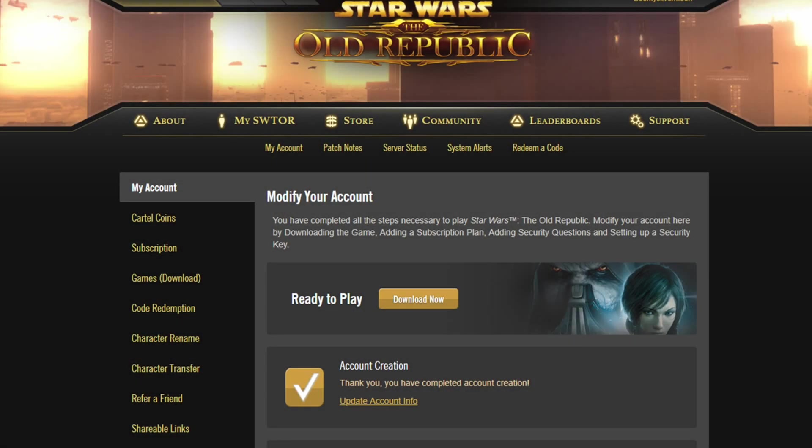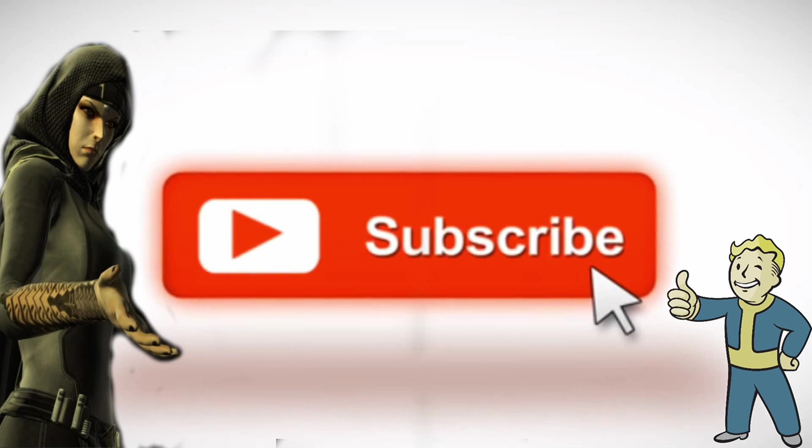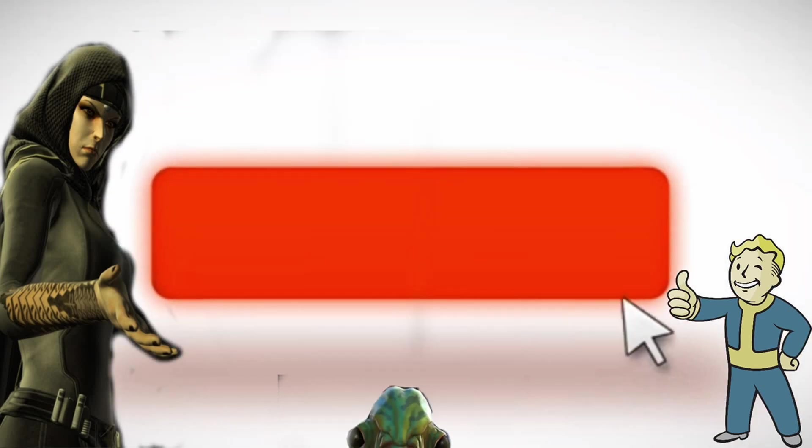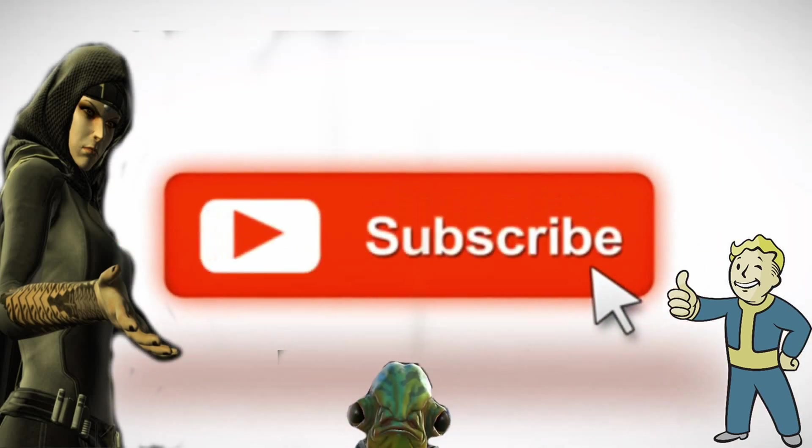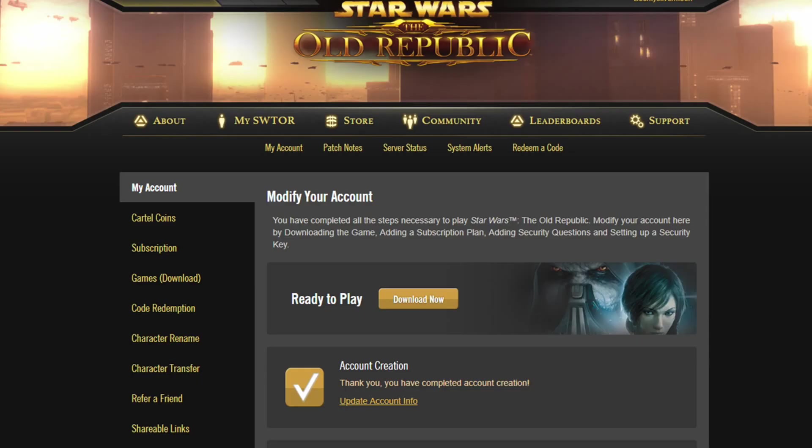Hello my friends, Boomy here once again with another video for you, my SWTOR brothers and sisters in a galaxy far, far, far away. If this is your first time on the channel, make sure you hit that subscribe button for all your SWTOR news, fun guides and updates right here, right now. Go ahead, do it, I dare you.